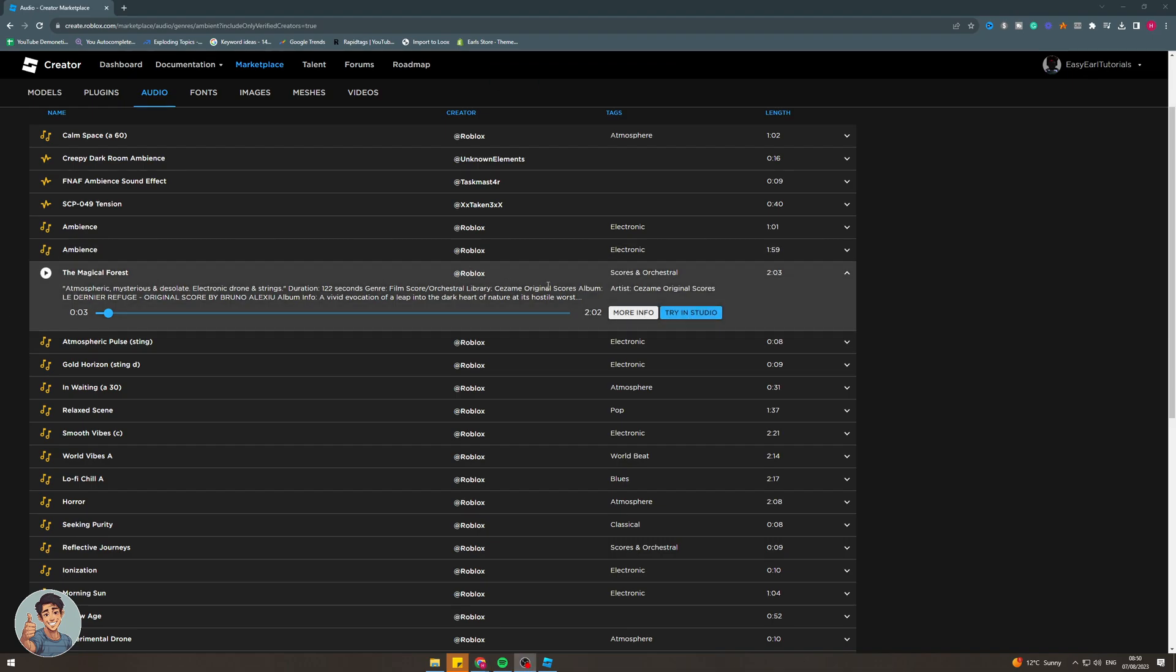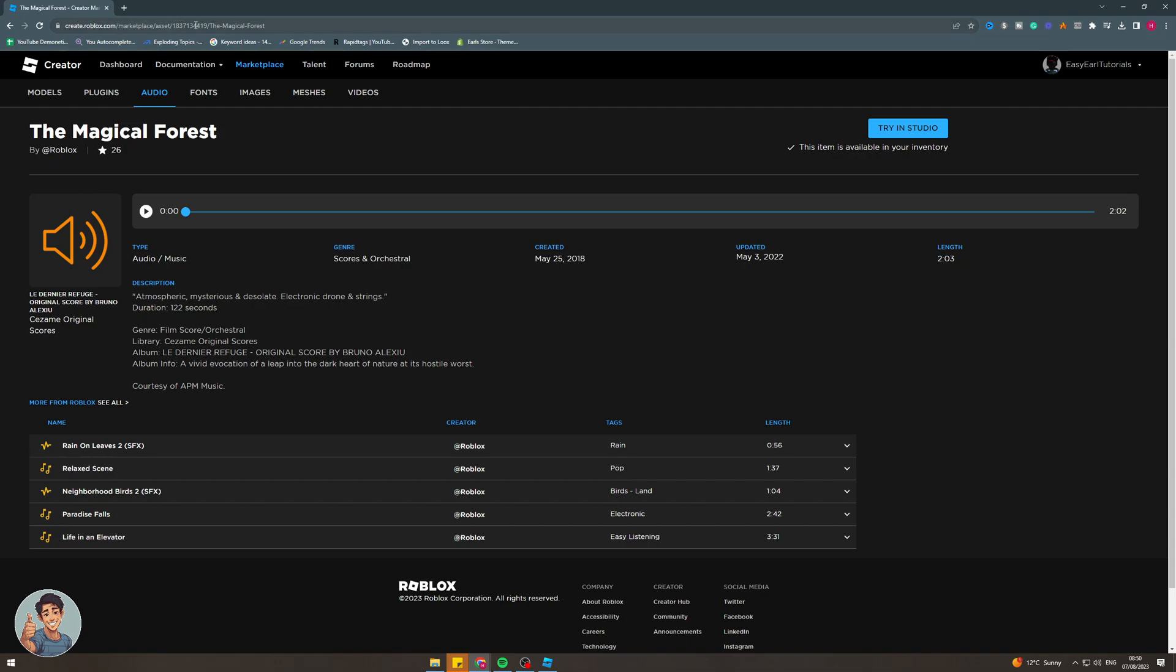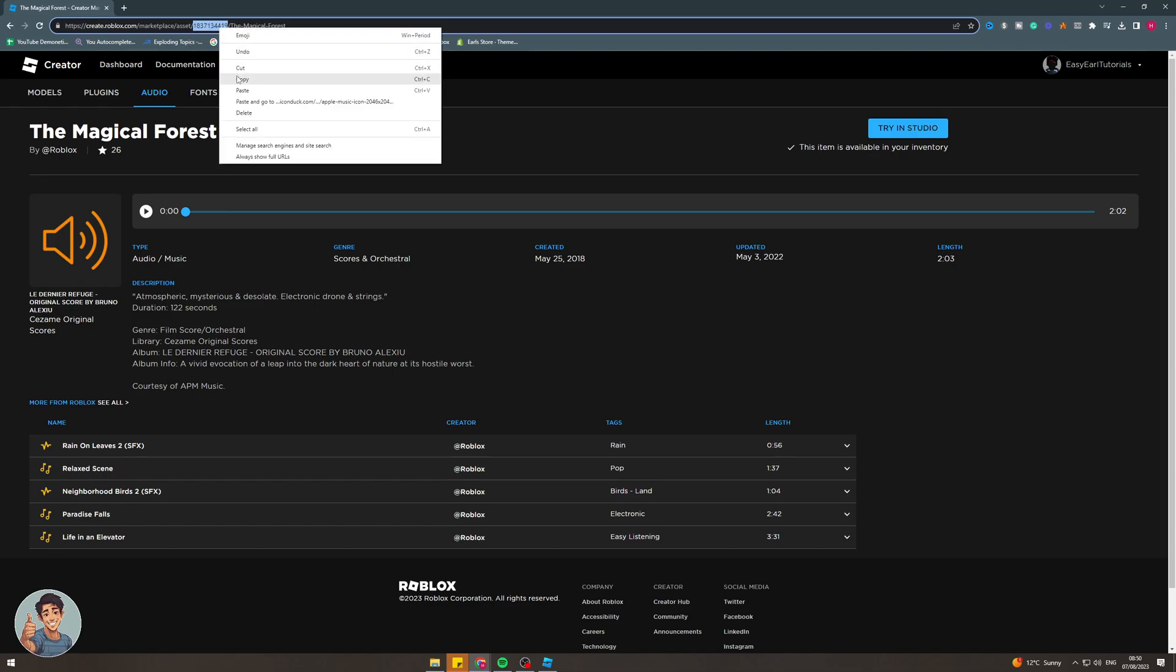From here what you want to do is click more info and it should take you to the page for the audio itself. Now what you want to do is go to the top in the URL bar and there should be some numbers here. You can see it says creator.roblox.com marketplace asset and then it has this bit of numbers. You want to double click on these numbers here and copy them. Make sure you don't include the slashes.